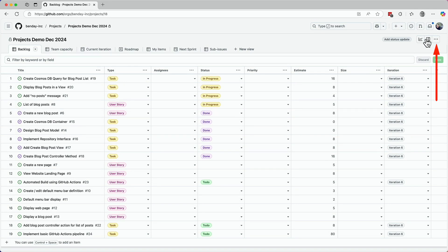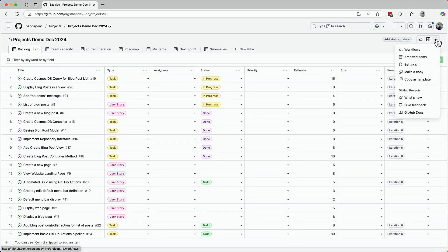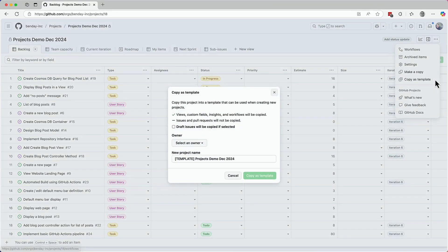The first thing you do is come up to the menu for this project. Click the button to bring up the context menu. And then there's a menu item that says copy as template. Click on that copy as template menu item and then you should see the copy as template dialogue.